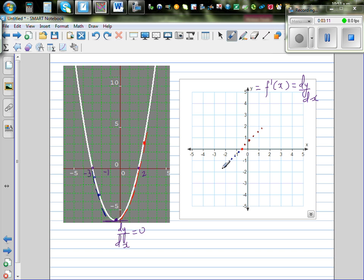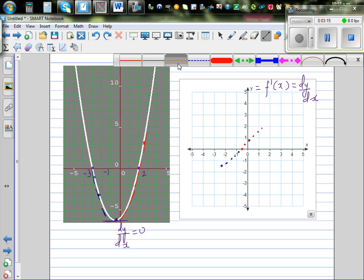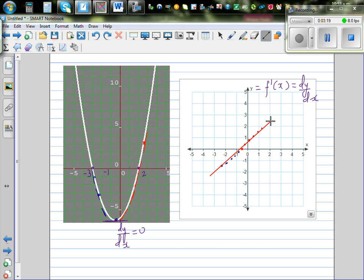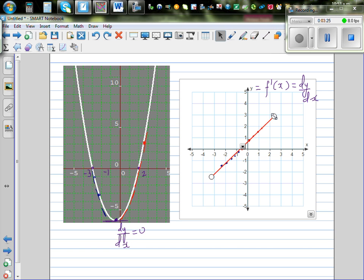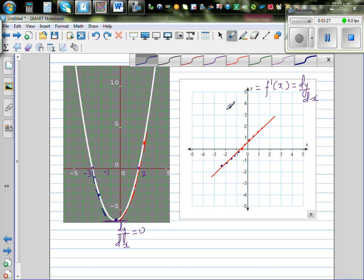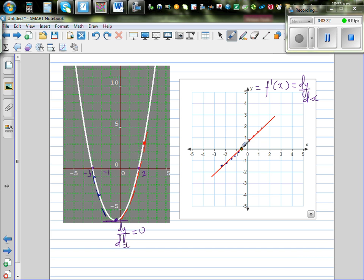So let us join these points by a straight line. This is the graph of the gradient function — it's a straight line, and that does make sense. At negative 0.5 the gradient is 0, to the right of this point the gradient is positive, and to the left the gradient is negative.